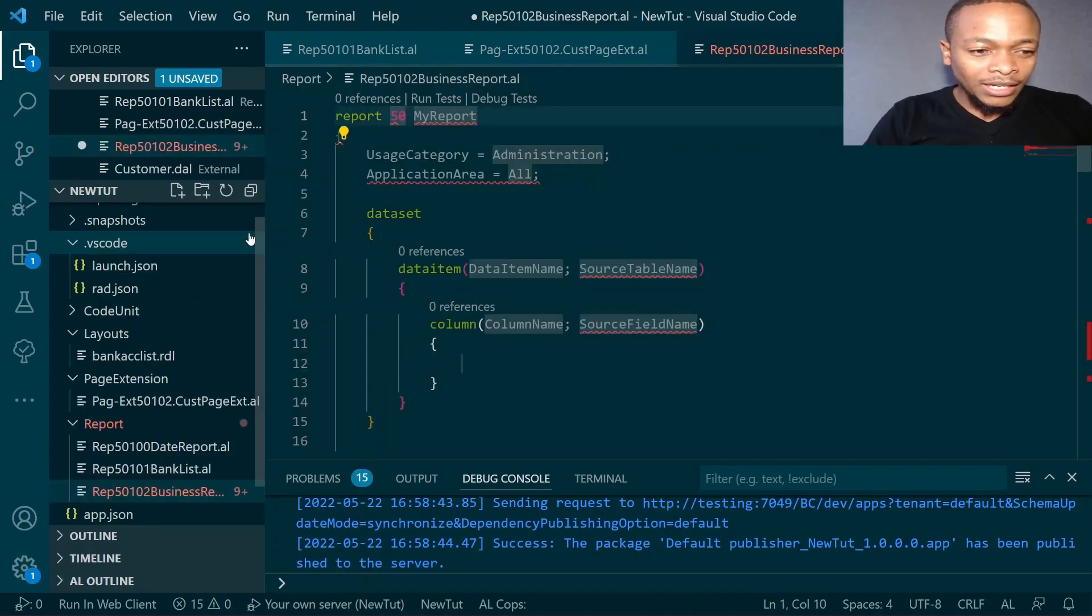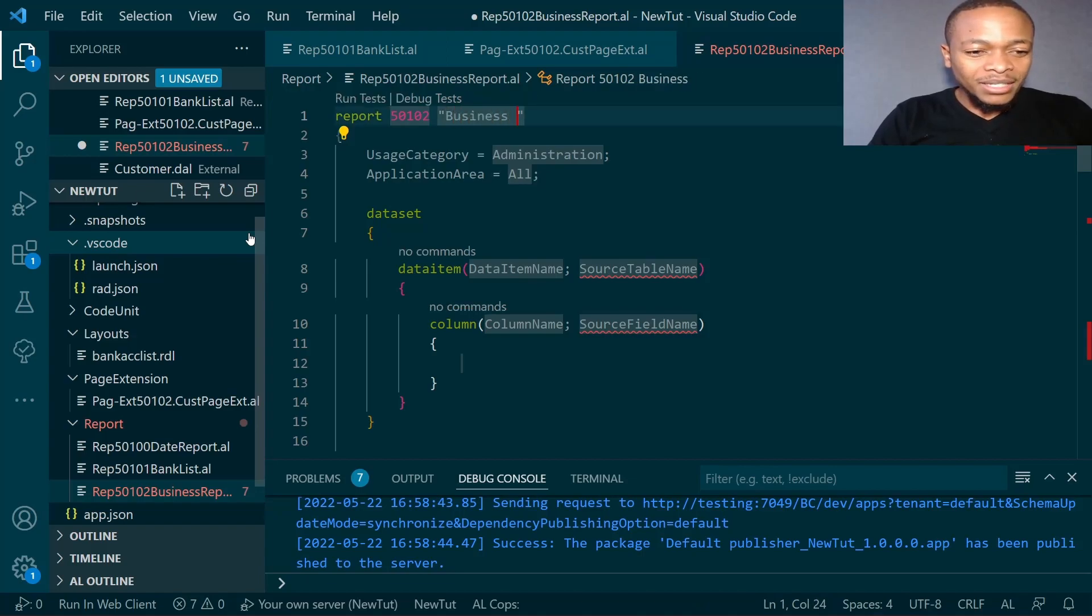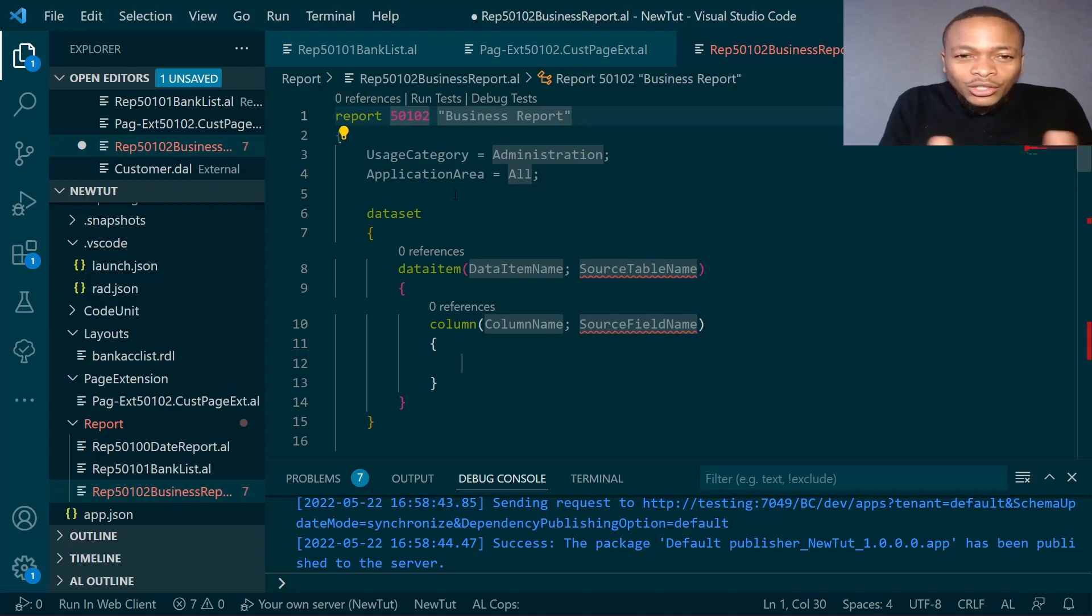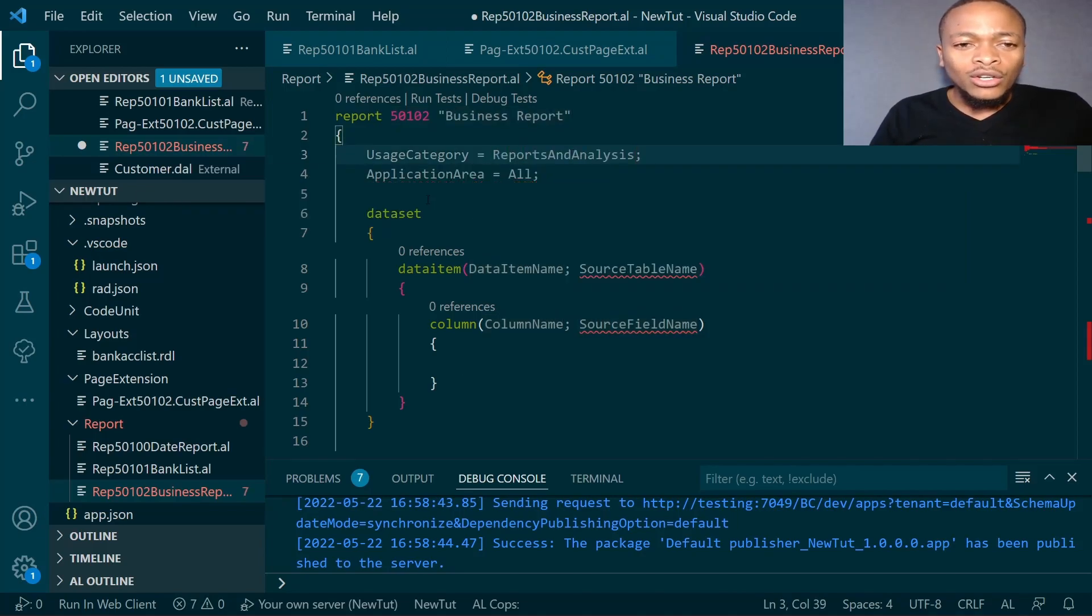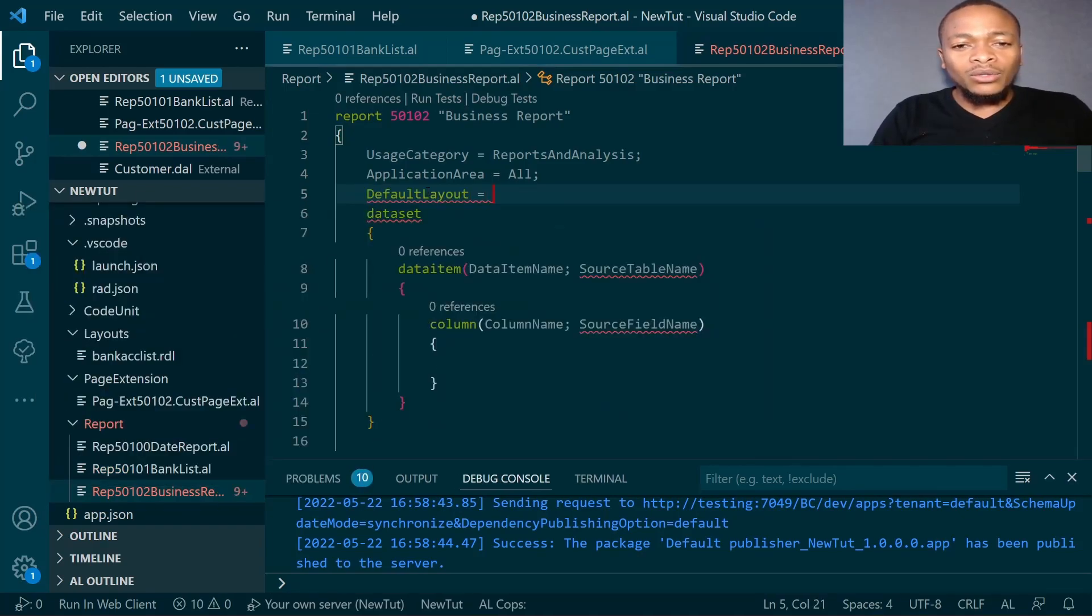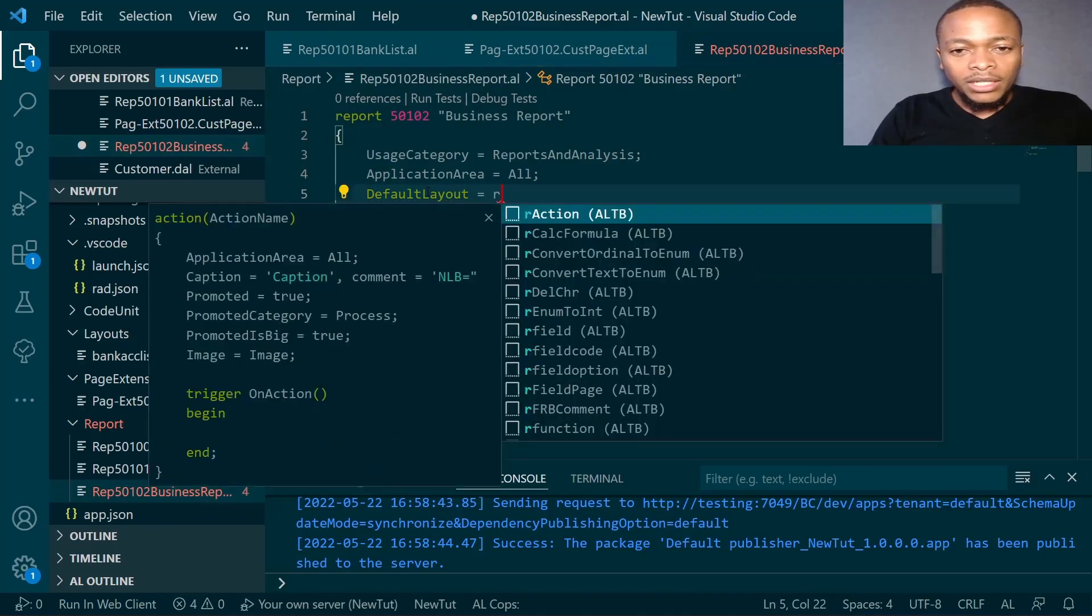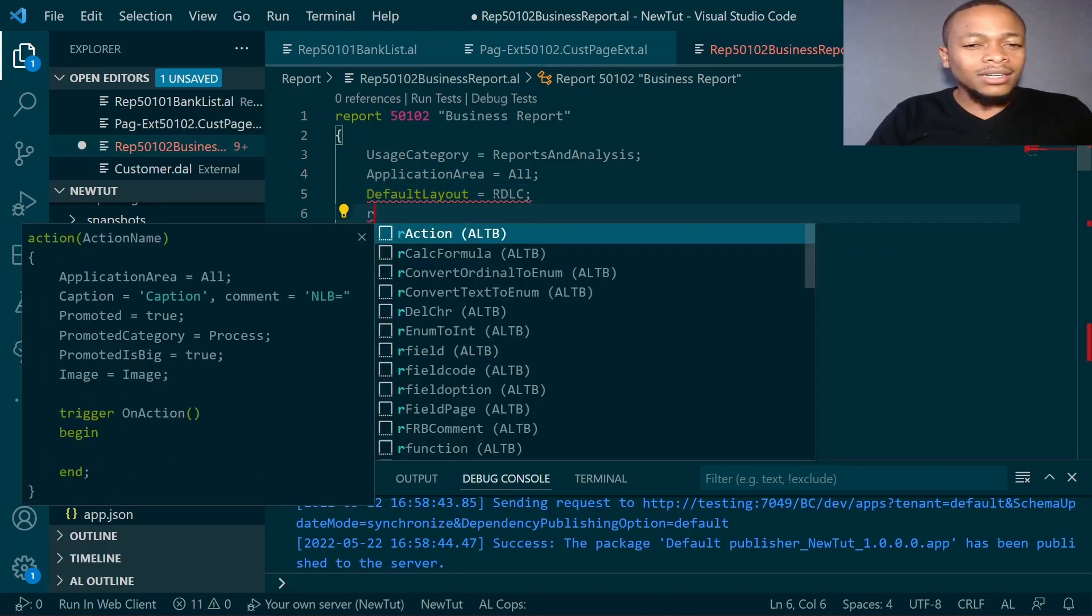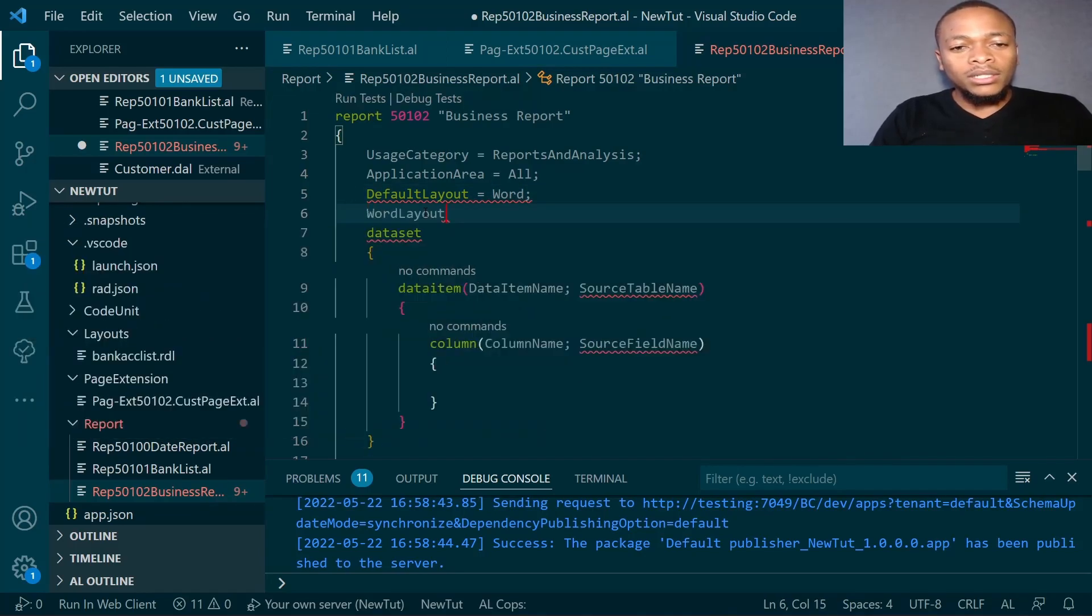It means we'll have to create an email function, but not in this episode, it's out of scope. We'll change the user category to Report and Analysis, and the default layout will be Word.